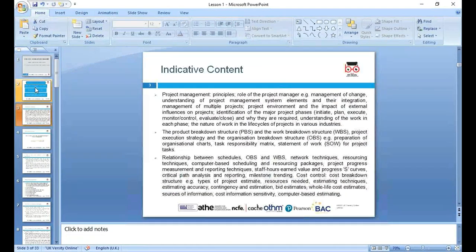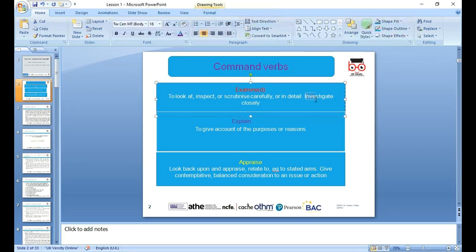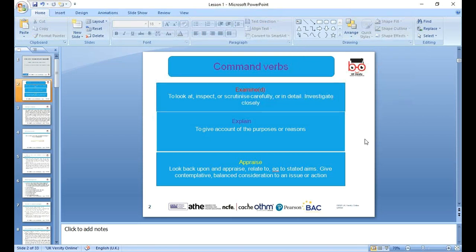So for LO1 we have three command verbs. The first command verb is 'examine' — it means to look at, inspect or scrutinize carefully or in detail, investigate closely. So if you want to examine the project, you need to investigate in detail and monitor it closely.